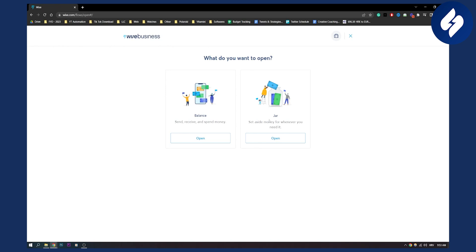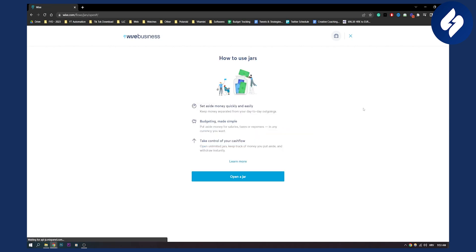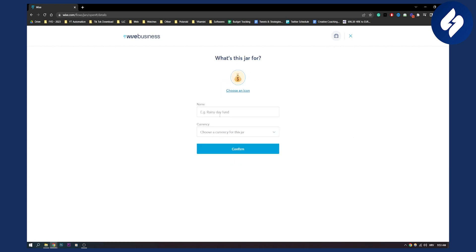So we want to open jar because we want to set aside money for whenever we need it. So we click open and here as you can see set aside money quickly and easily. Budgeting made simple. Take control over your cash flow. So we can open a jar here.